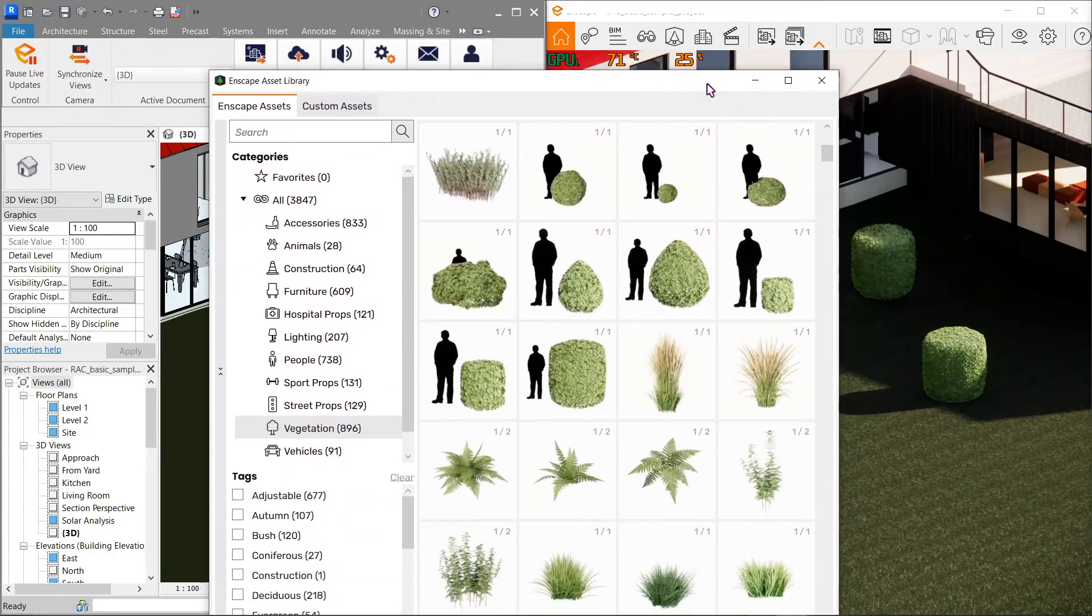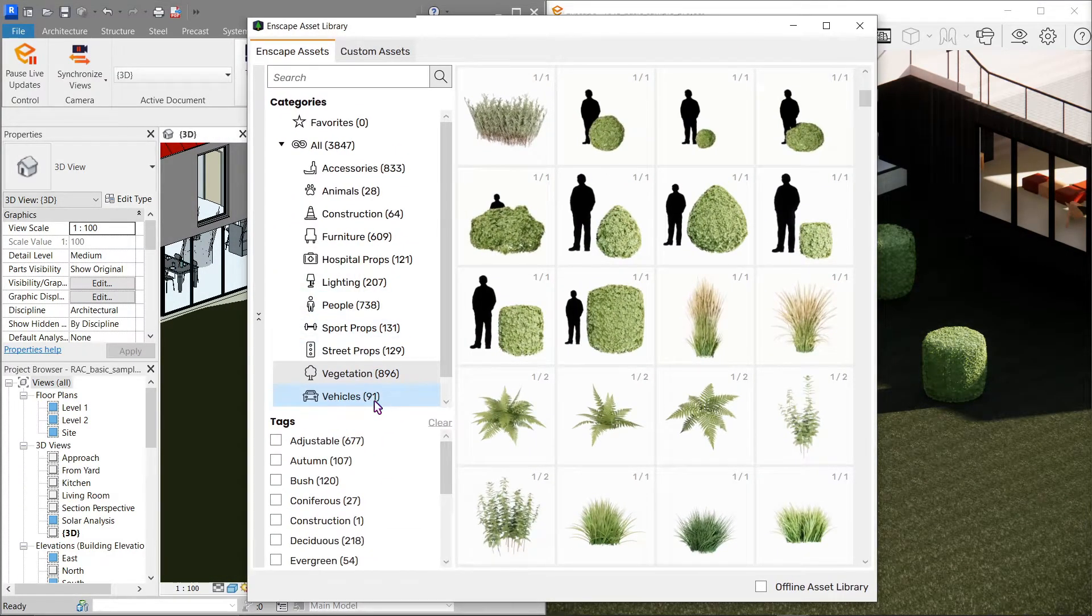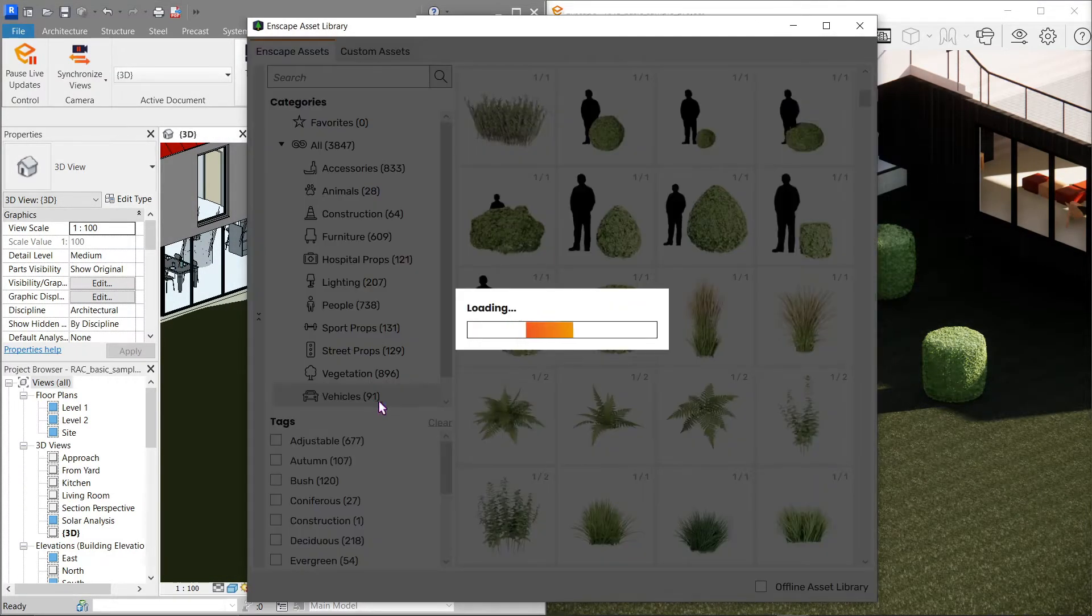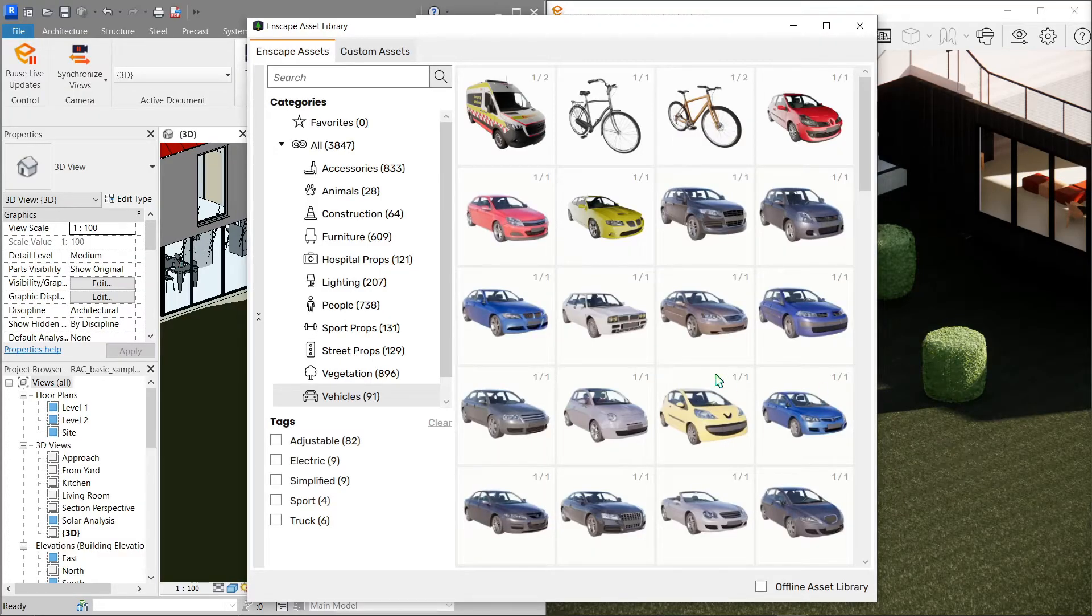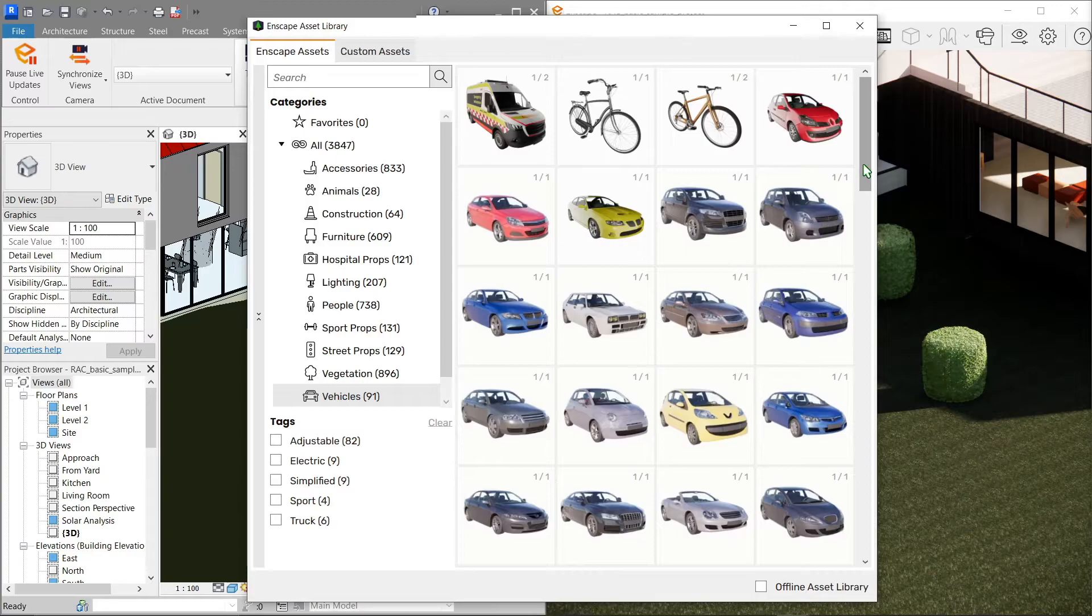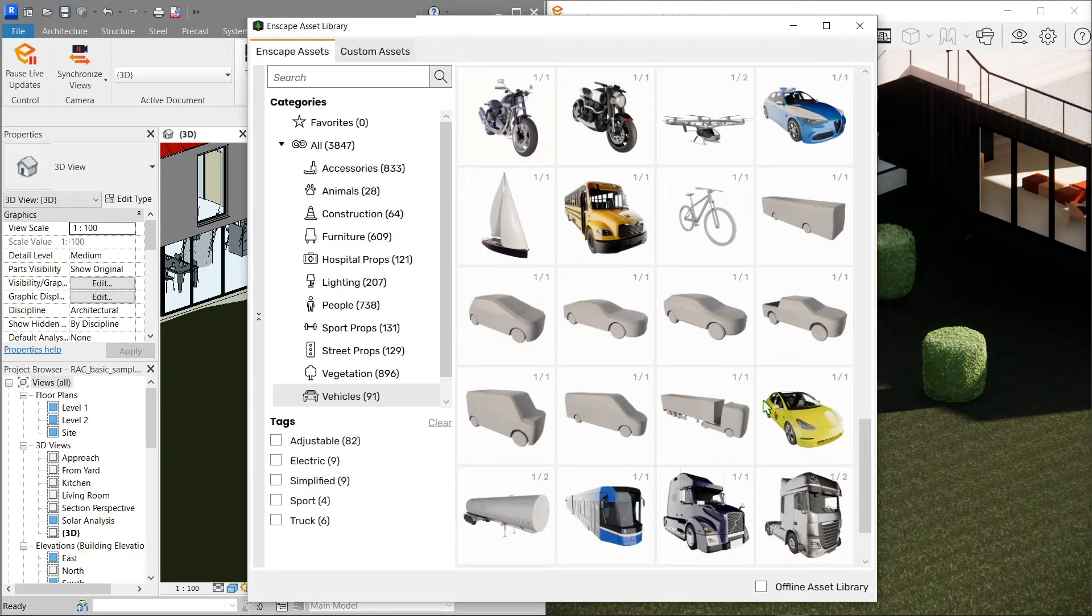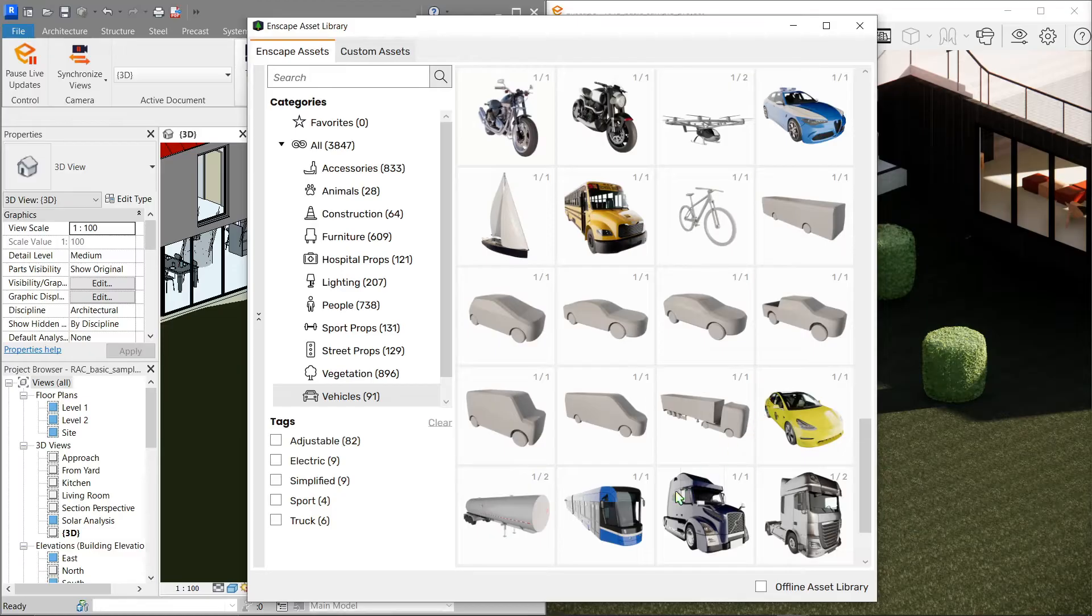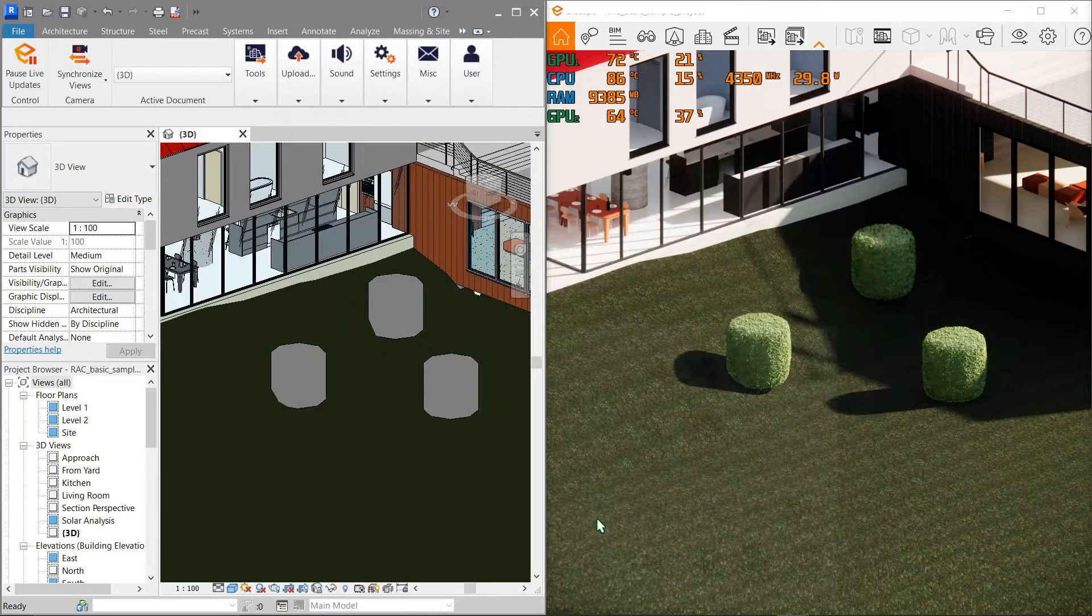Now let's add a vehicle next. Same method. You can also press the spacebar to change the orientation, but first let's look for something quite large. All right, let's pick this bus. Sorry, it's a train.